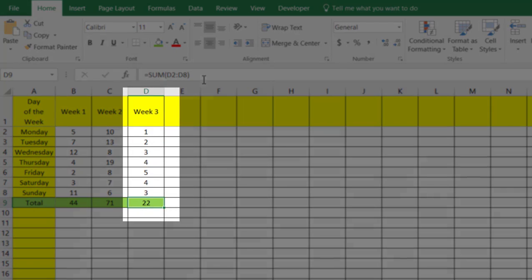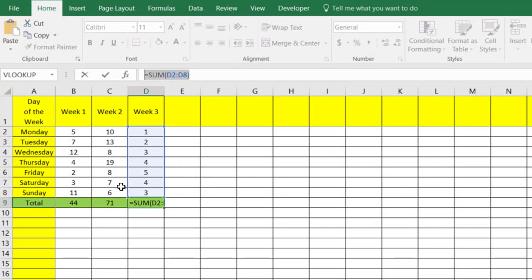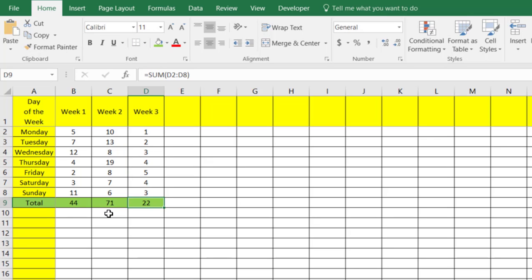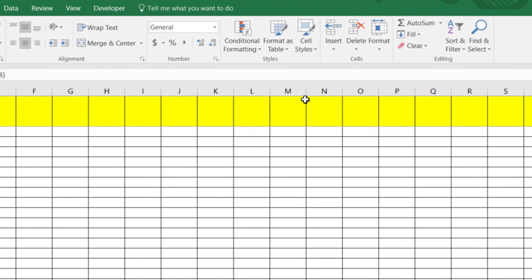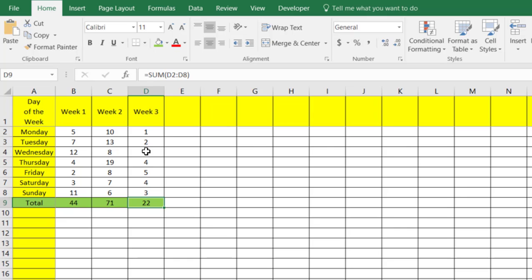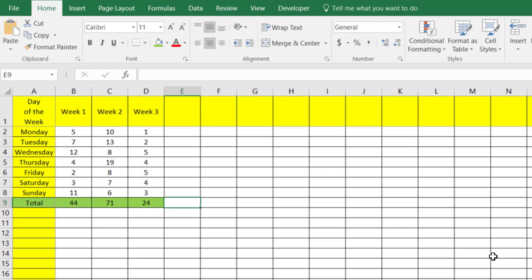You'll see that the formula is very similar to our other formula, because if you use the Sigma sign it automatically puts the SUM formula in. Same thing here — if we delete anything and put in a different number, Excel will automatically populate it. So we'll do one more just for fun.